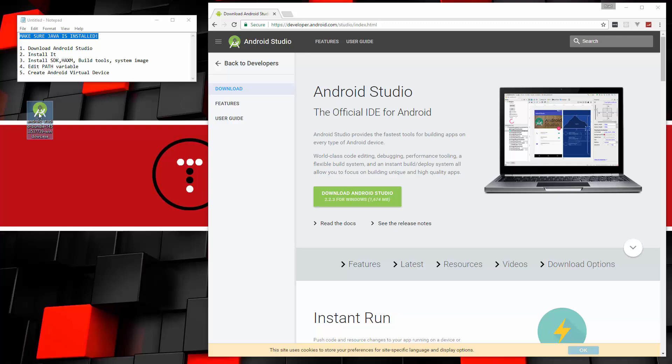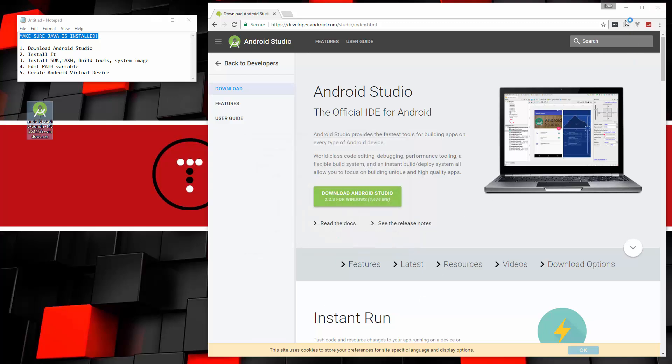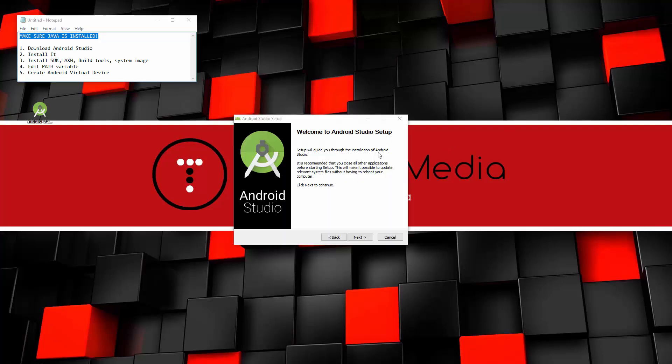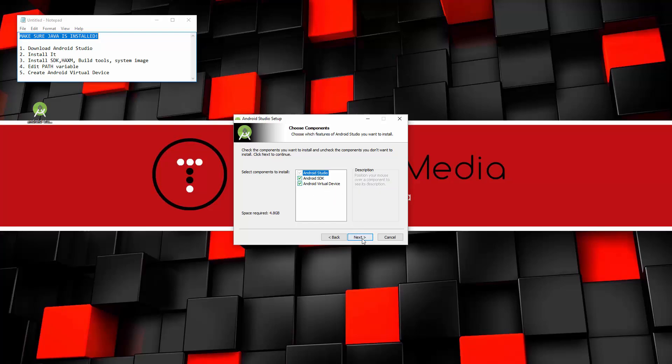So once you have that downloaded, just go ahead and open it up. So we're going to go ahead and run that. We're going to go through the installer. Make sure you have the SDK and the virtual device selected. Click next.